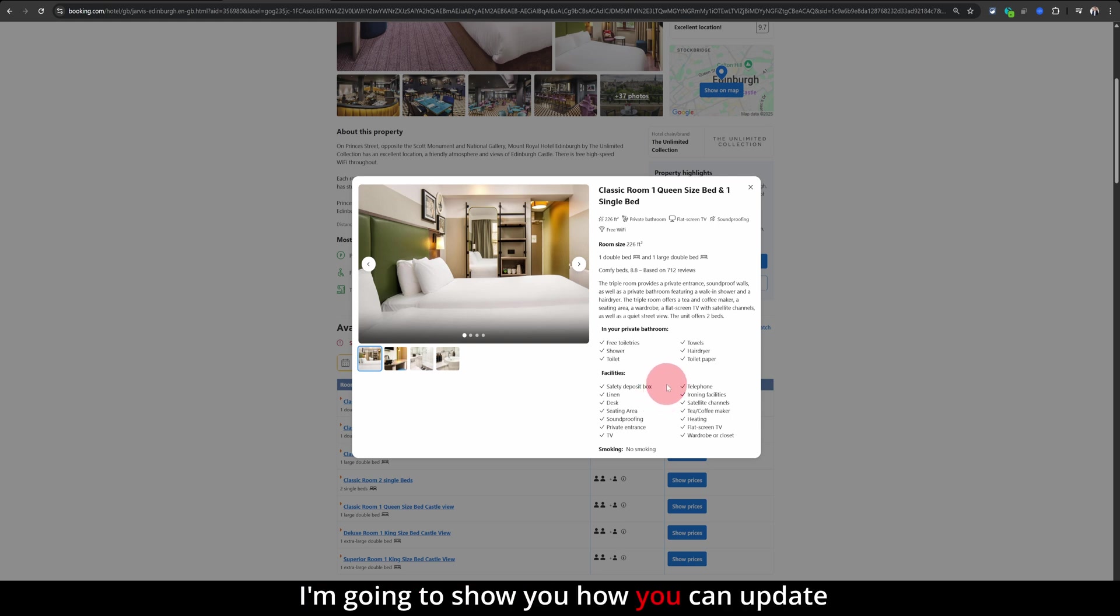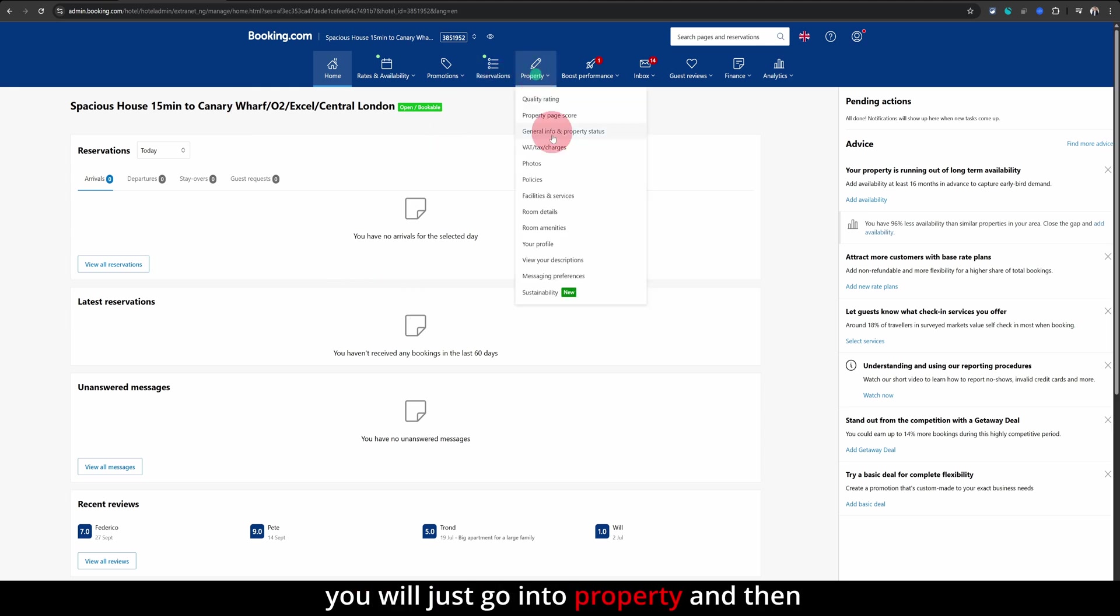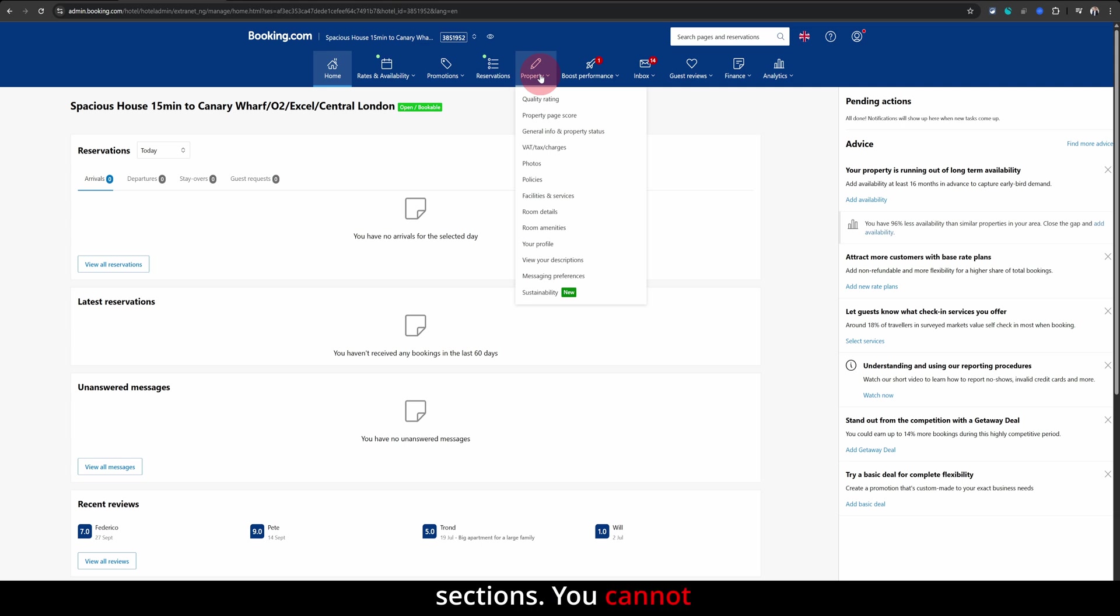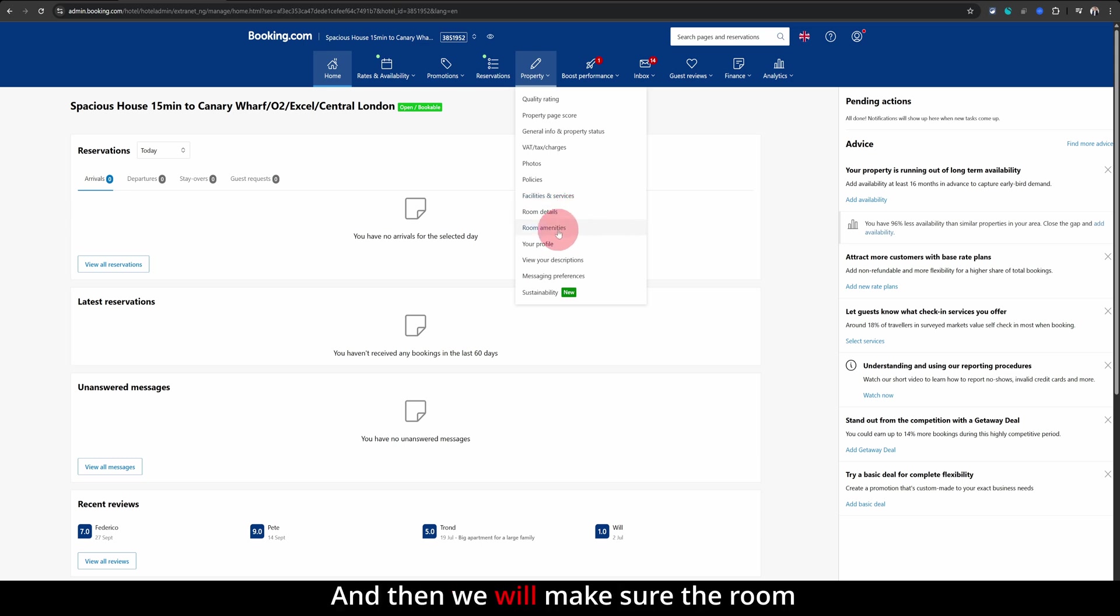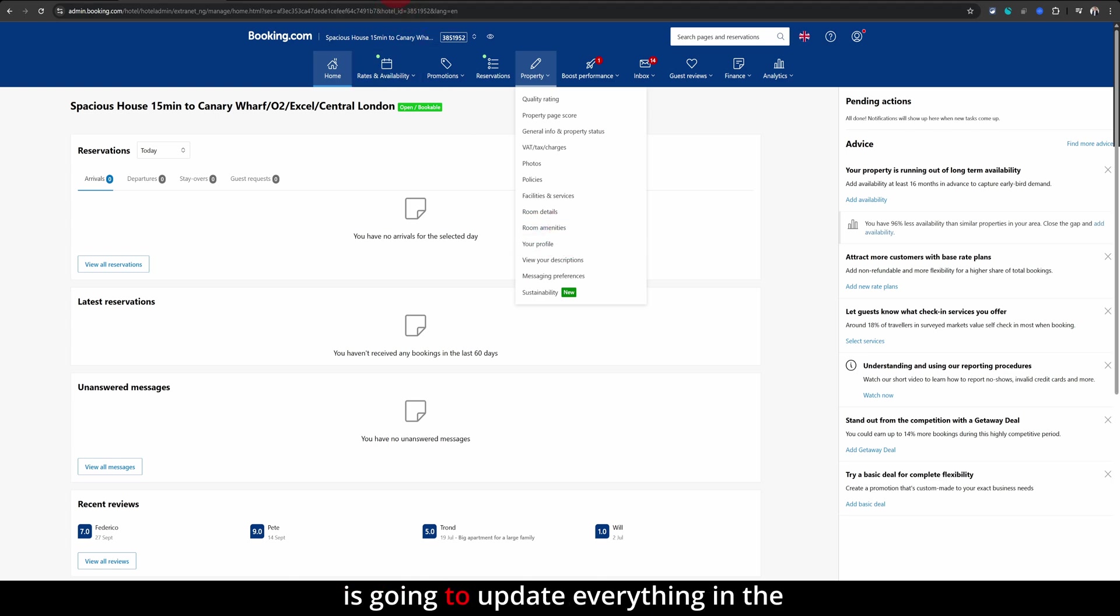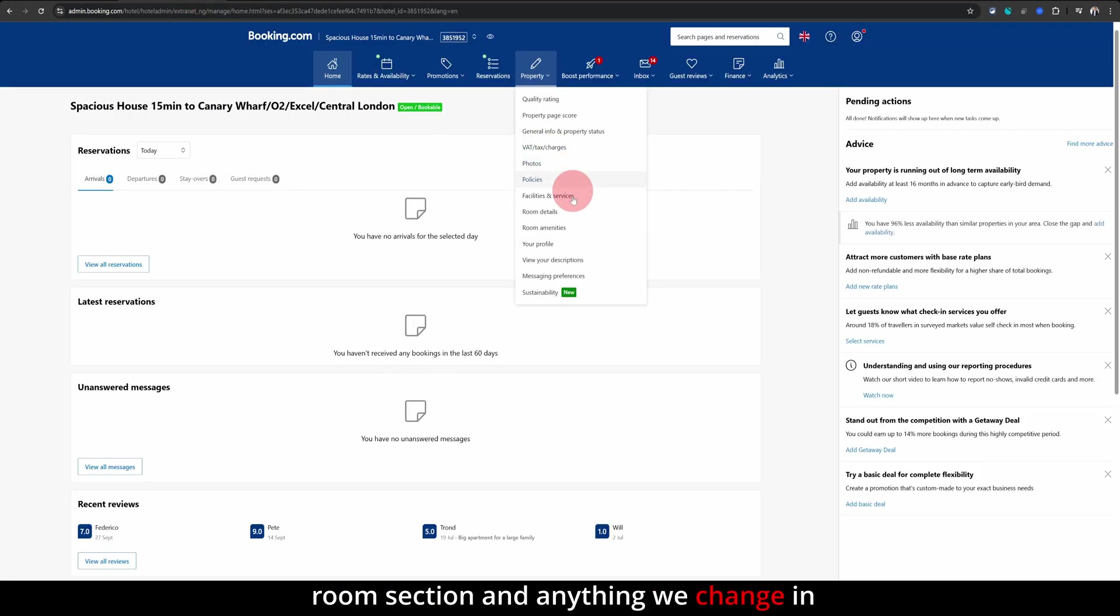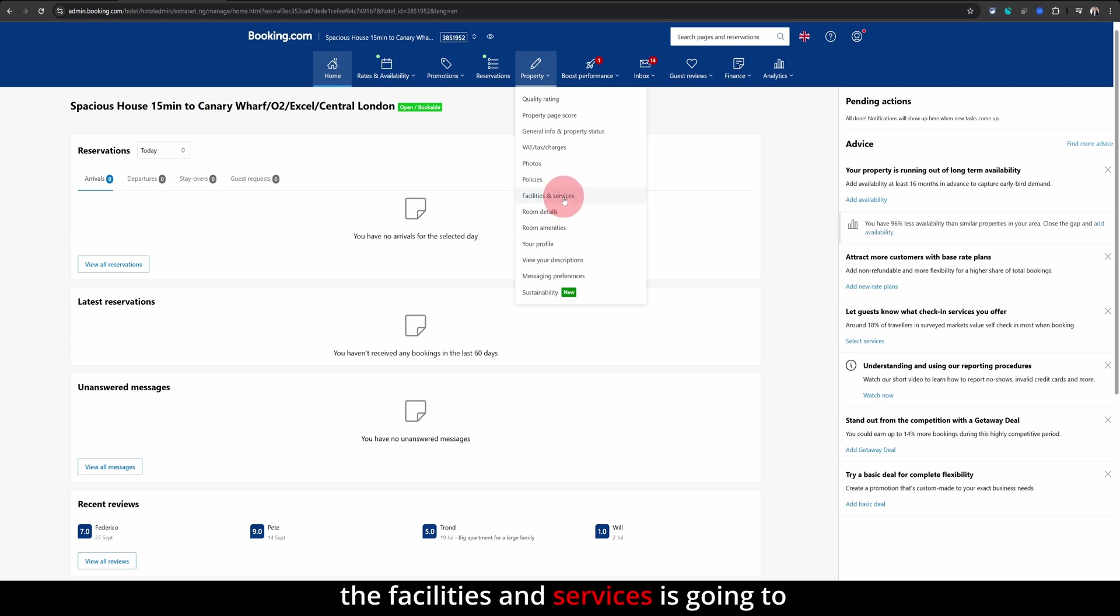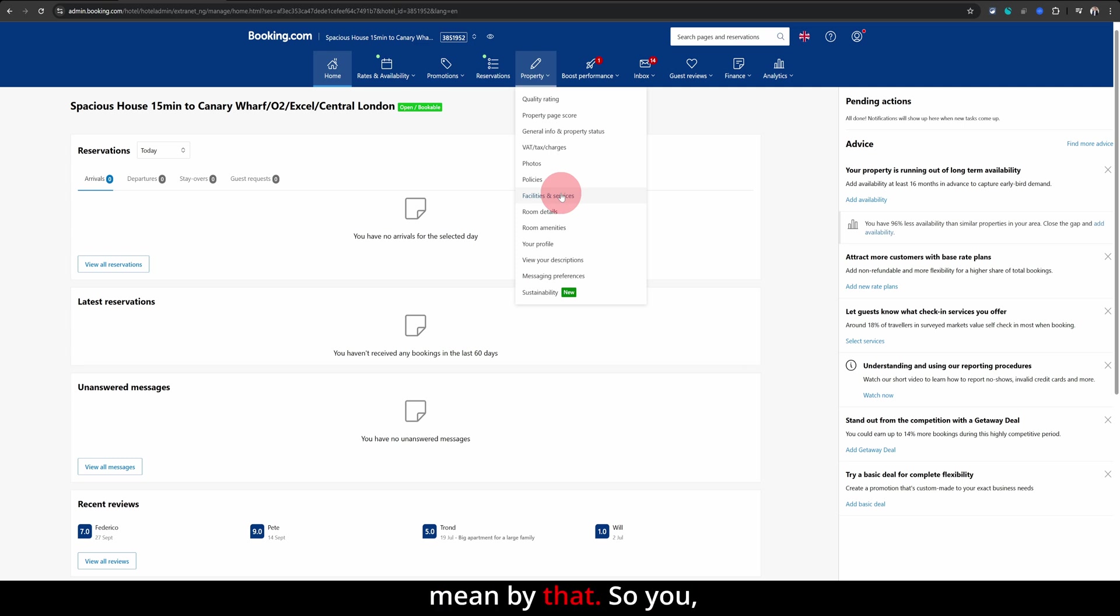I'm going to show you how you can update all of these with just a few clicks. Once you're logged into your Booking.com Extranet, you will just go into property and then you need to go into three different sections. You cannot directly update these descriptions, but first we will make sure the facilities and services section is updated and then we will make sure the room amenities are updated. So everything you do under room amenities is going to update everything in the room section and anything we change in the facilities and services is going to update the description of your main property.